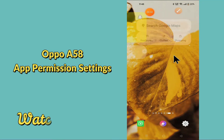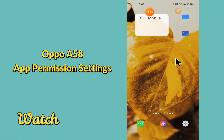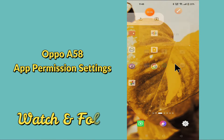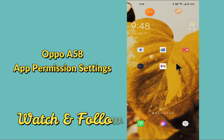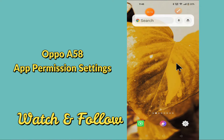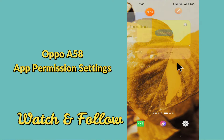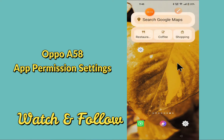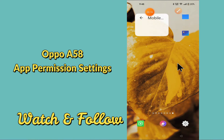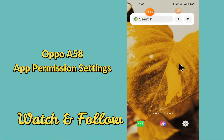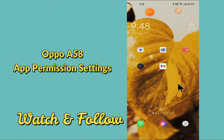Hello everyone, today in this video I'm going to show you how you can manage app permission settings on your device — Oppo A58. If you want to know which apps have access to personal information, access to messages, and so on, by this method I'll show you how you can control this.